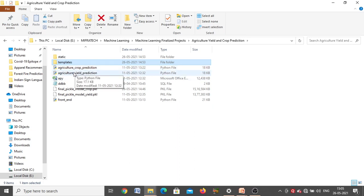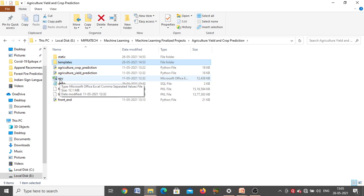Next we have 'agriculture crop prediction', the Python file where the back-end code for agriculture crop prediction is present — training the algorithm, checking accuracy, all those back-end codes. Next, 'agriculture yield prediction' contains the back-end code for yield prediction written inside that Python file. Next, 'apy' is the exact dataset we are using in this project.